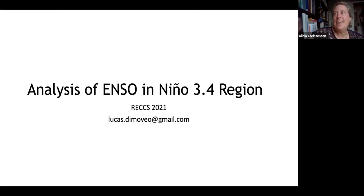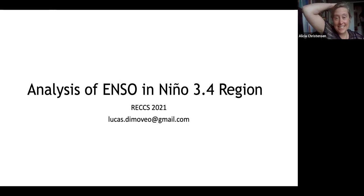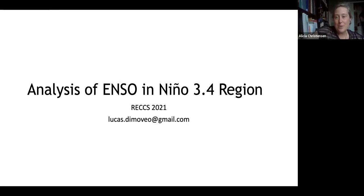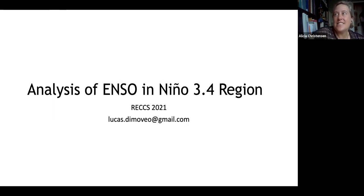Lucas DeMovio is from the Community College of Denver in pre-engineering. He plans to continue his education at CU in applied mathematics.